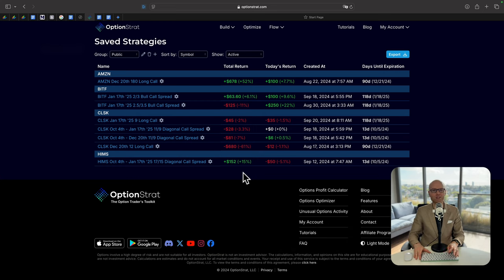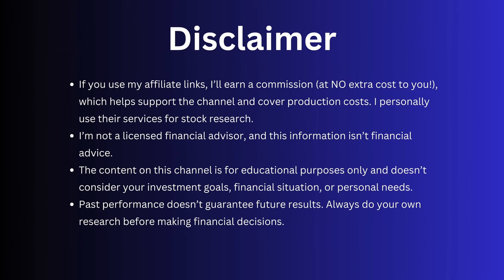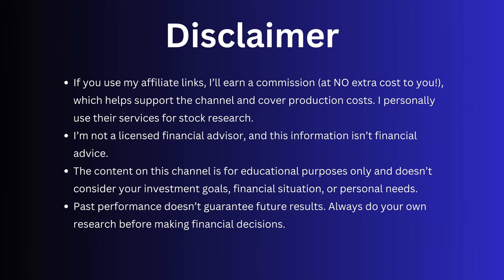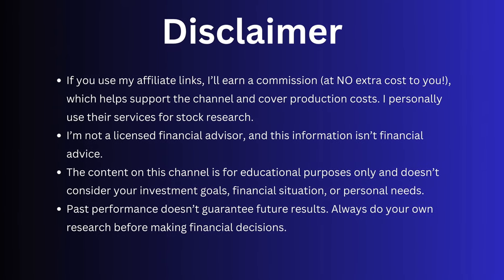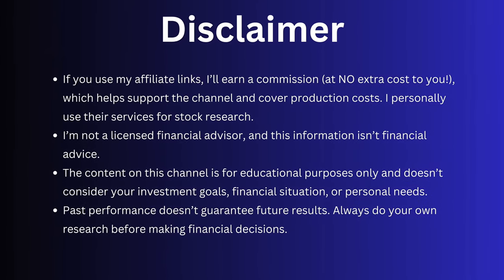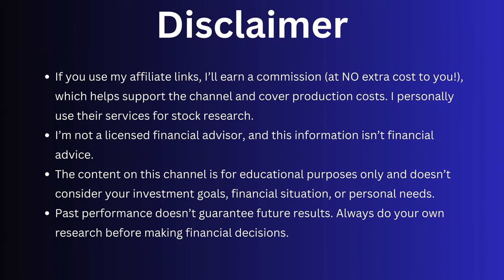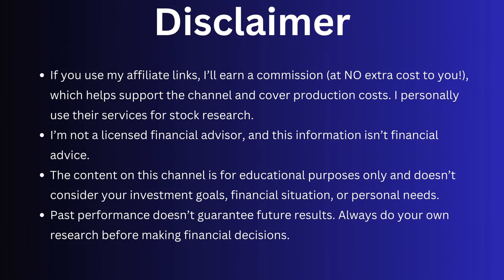Subscribe to the channel so you can follow my journey from zero to $100,000 and I've got more stock market tips coming your way. Don't miss out. Happy investing. If you use my affiliate links, I'll earn commission at no extra cost to you, which helps support the channel and cover production costs. I personally use their services for stock research. I'm not a licensed financial advisor and this information isn't financial advice.